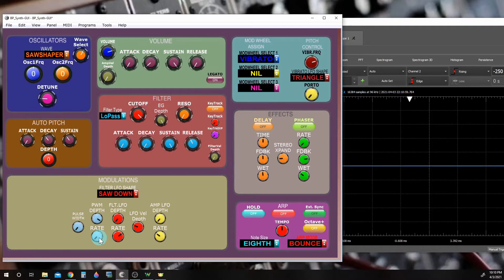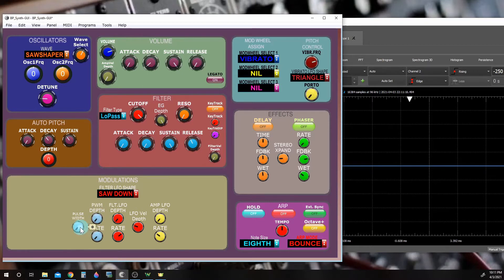These probably don't sound all that exciting as they are right now, but when we start adding in delay and phaser and other controls, they get more interesting. And again, when we set the pulse width and PWM depth to zero, we can control this with the filter envelope generator.